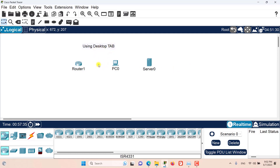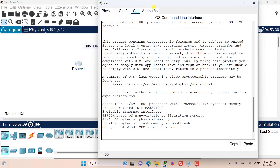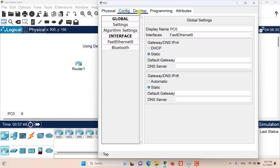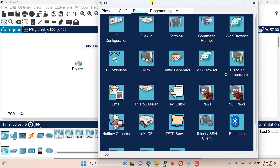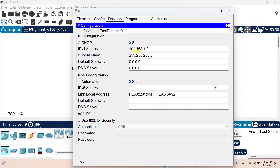Not all devices have the desktop tab. As you can see, we don't have a desktop tab in our router, but the PC does have a desktop tab. Here in the IP configuration we can change the IP configuration of this device — as you can see I have some IP configurations already.